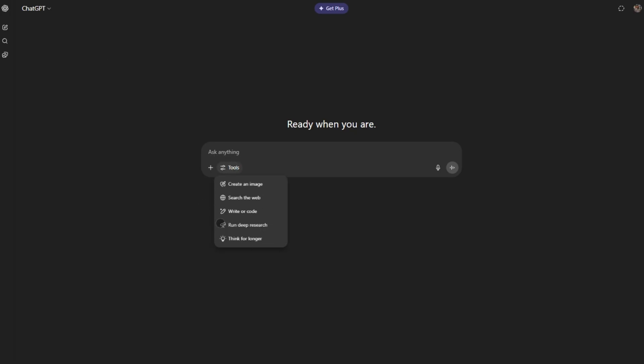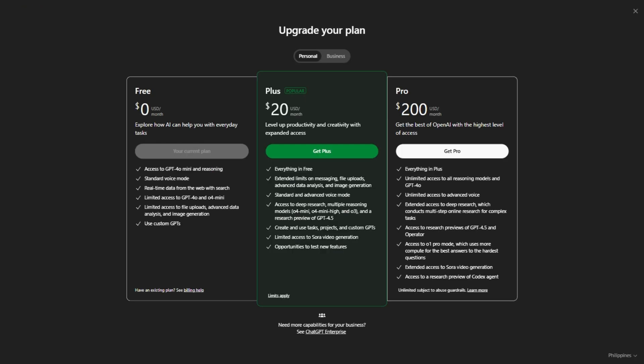The free tier is decent, but Plus at $20 a month unlocks GPT-4O, deeper research, and way higher limits. Need AI for work, writing, or heavy lifting? This is your pick.